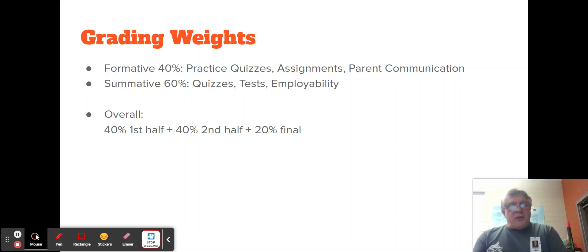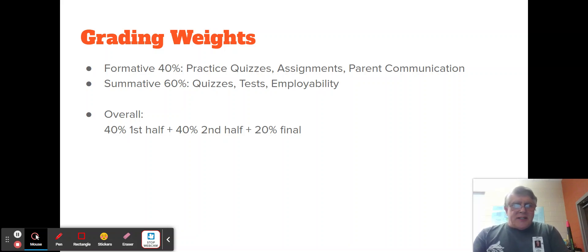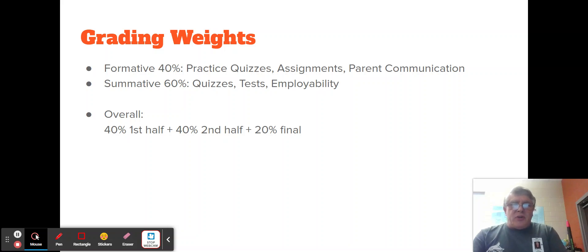So if you do a good job on the practice quiz, you should do a good job on the summative quiz. Tests are the same thing, and also employability — I'll discuss what employability entails. Basically, I want students to consider my class as their job and treat it with the respect of a job. The overall grades will be calculated as: first half of the class 40%, second half 40%, and the final exam 20%.